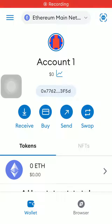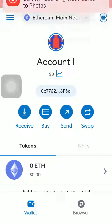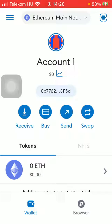Hello guys, in this video I am going to show you where you can find your QR code that can be scanned so that you can receive payments on the MetaMask application.